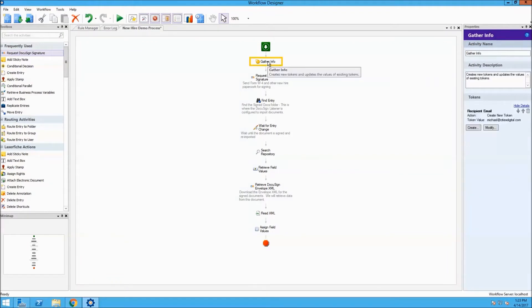The first activity in the workflow is the gather info activity. This is where we get a recipient email address, which could be pulled from field data or a database.